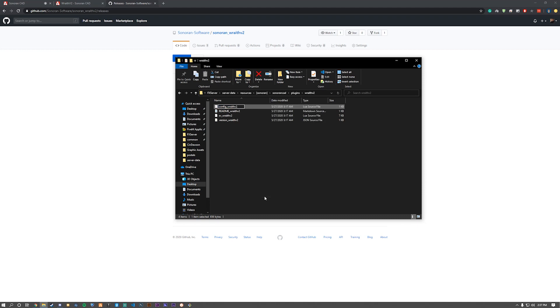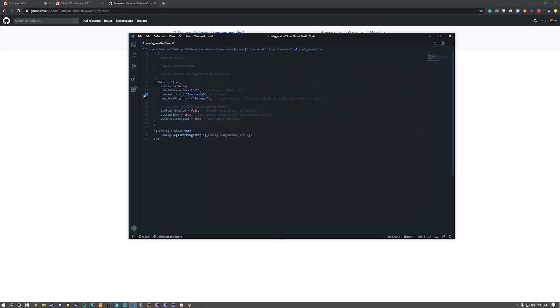Once we do that, we can open up the config and configure the plugin. From here, we need to enable it by changing that to true. As you can see, lookups is required, so we'll install that after this.